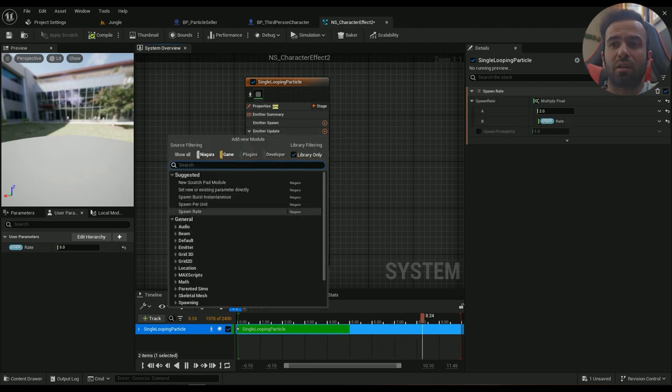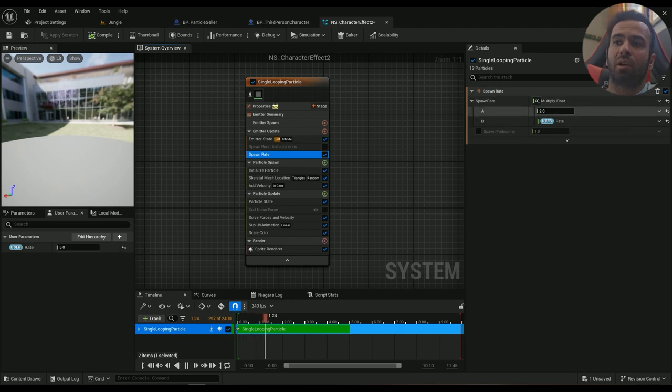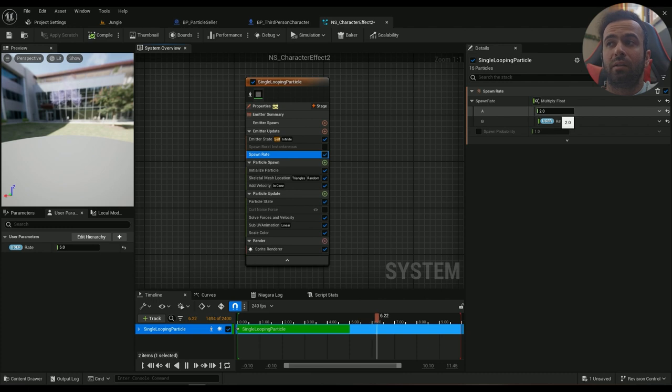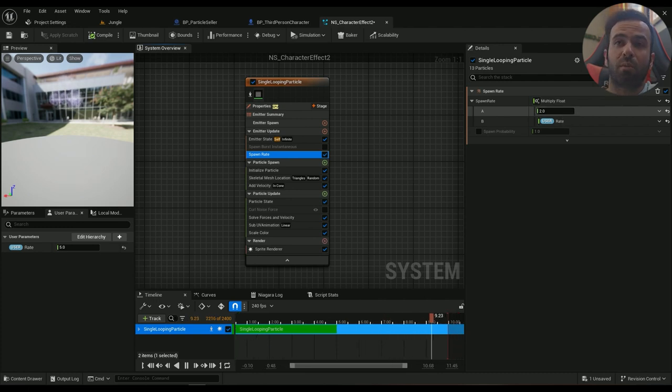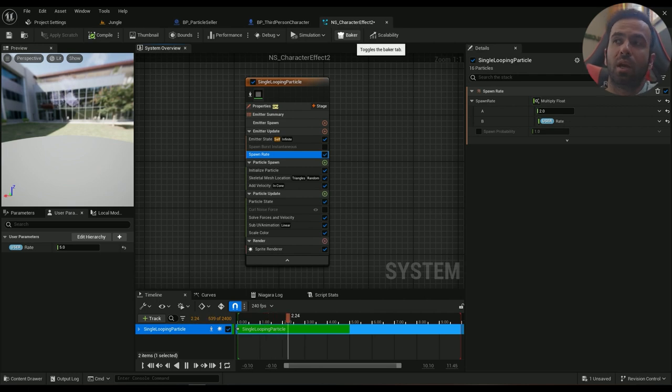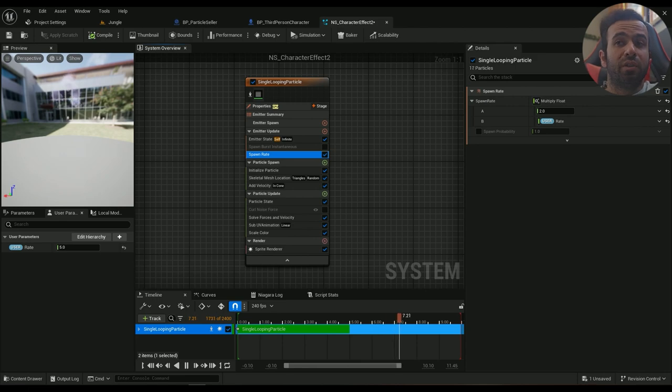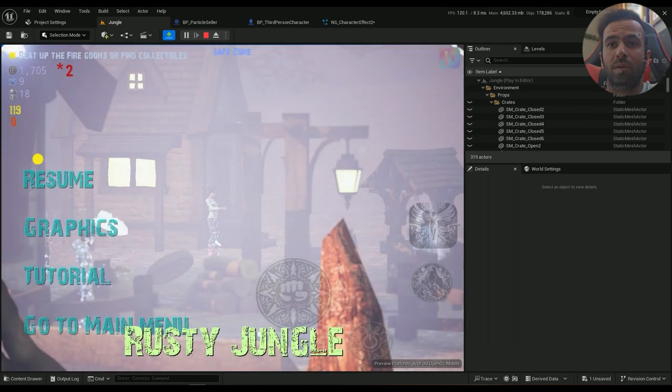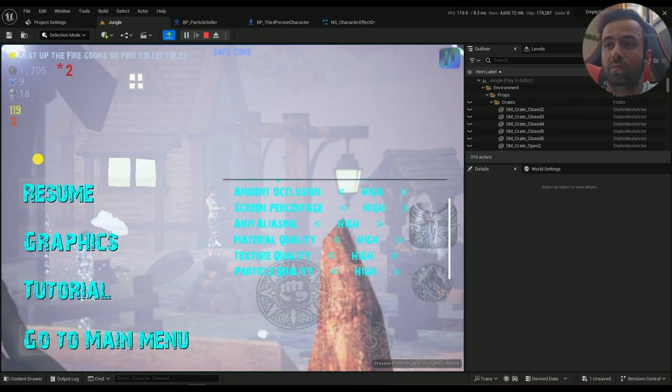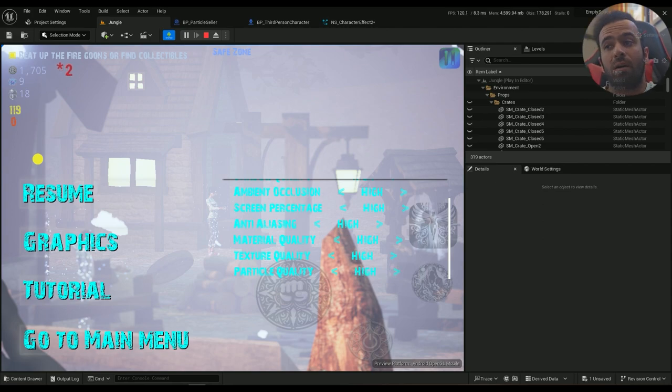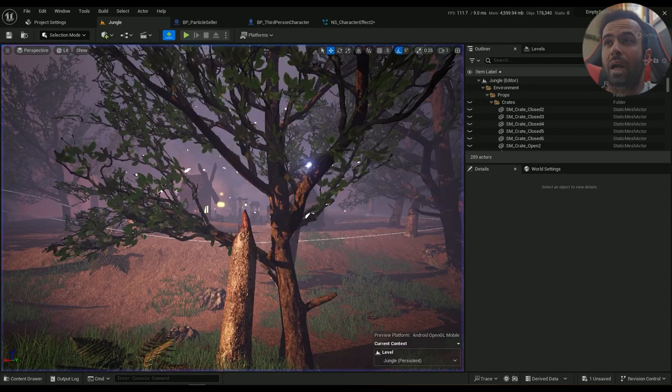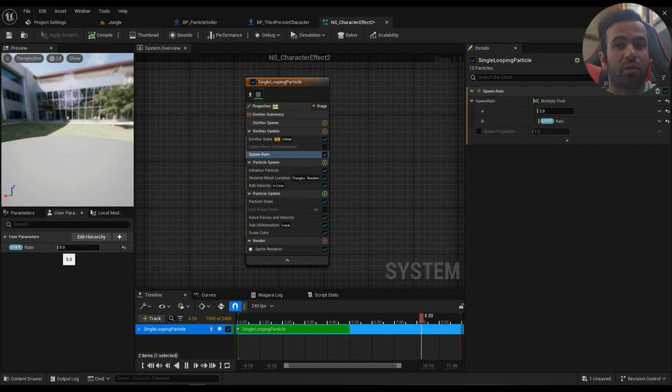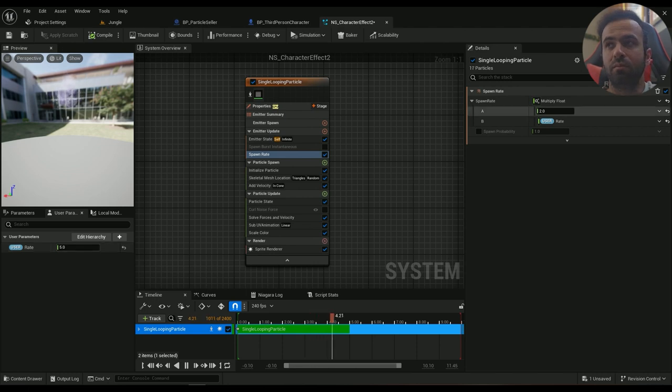We need a spawn rate here. For that I'm multiplying a user parameter by a number, which is in my case two, because I want it to be performant. This user parameter is going to be changed later on when the player wants to actually scale the graphics. So in my game I have an option in graphics menu for the particle quality. Changing this particle quality will actually lower that user parameter here, this one, rate. So for example, high is five, normal is three, and low is one. And that will be multiplied by these two.